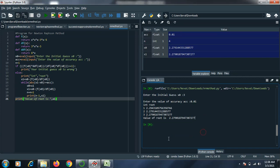I hope you all are clear with this numeric Newton-Raphson method and finding out the root by Newton-Raphson method. Thank you all for watching this video.